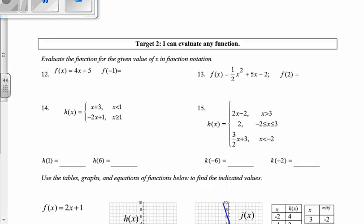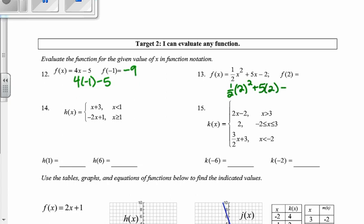Moving on to target 2, where we're doing some evaluating. Remember, the number in parentheses is the value that we plug in. So I'm going to start by plugging in negative 1, calculating that to be negative 9. On number 13, I'm going to plug in the value in parentheses, which is a 2, and I'm going to calculate this — that would be 2 plus 10 minus 2, which would be 10.